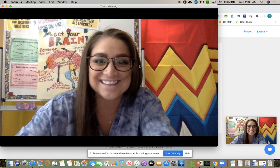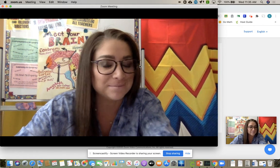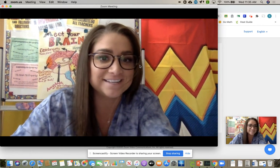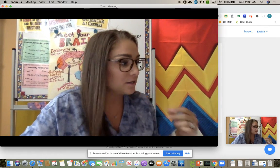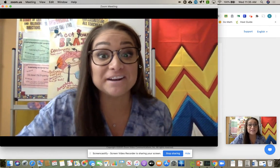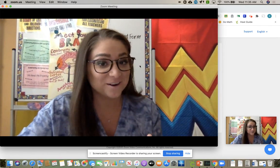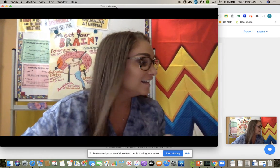Hi guys, I know a few of you had issues again and I'm going to just keep recording these and posting them. So we started off with attendance and we did it in four minutes, so we are getting even quicker.